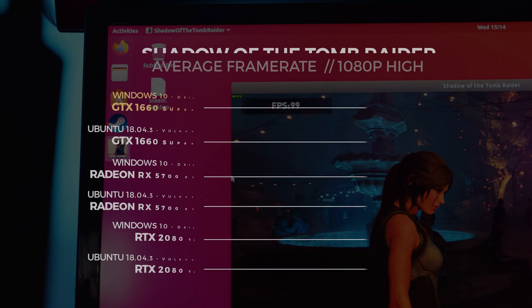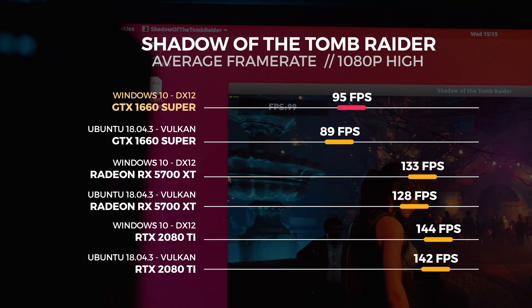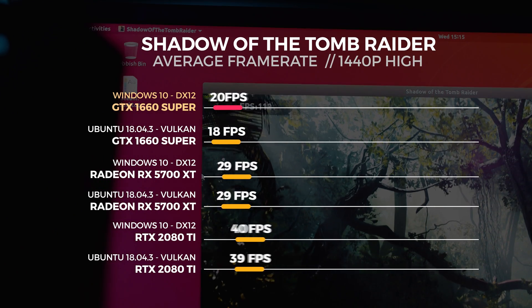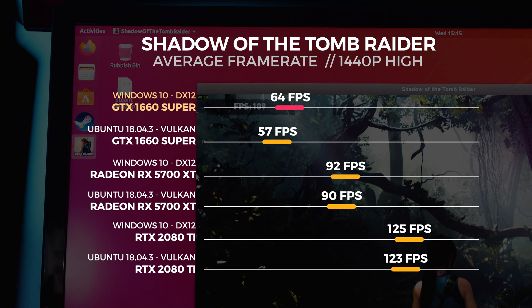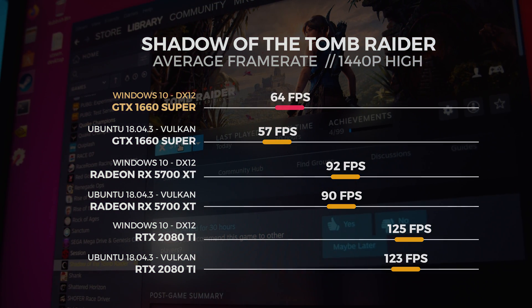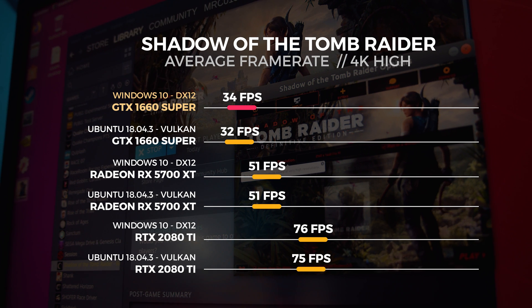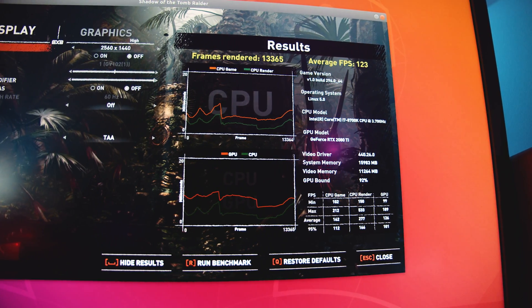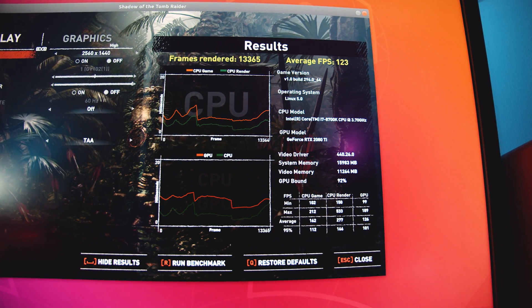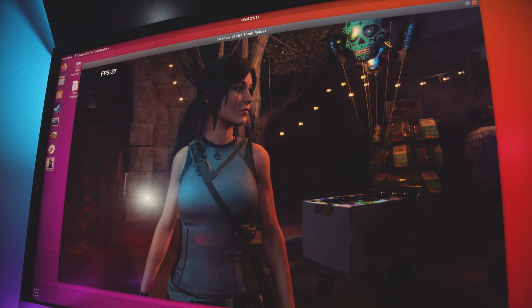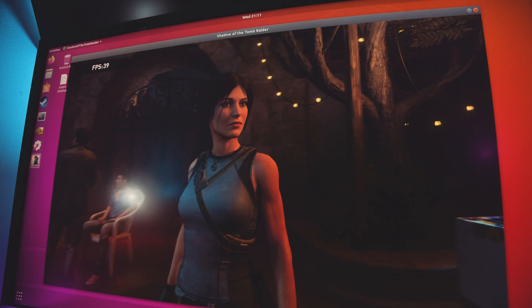From the testing we did, you can see that Vulkan performs around 94 to 98 percent of the performance of DX12 on Shadow of the Tomb Raider, regardless of whether you're using AMD or Nvidia. That might not seem like a huge gap, but given that only five years ago Linux gaming at this level was almost non-existent beyond a couple of commercial titles, I think that's pretty exceptional and I'm personally really excited for the future of Linux gaming.